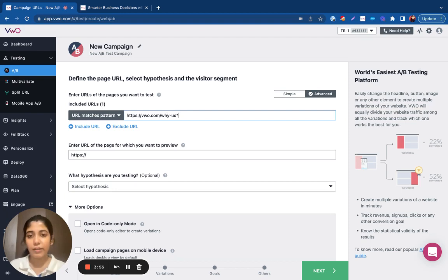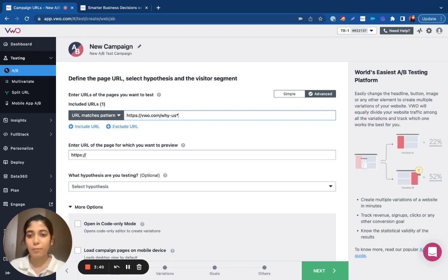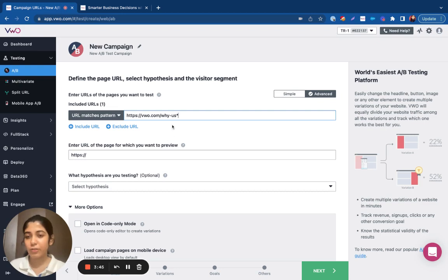This way, irrespective of what comes after, VWO will allow you to run the test across all the sub pages.